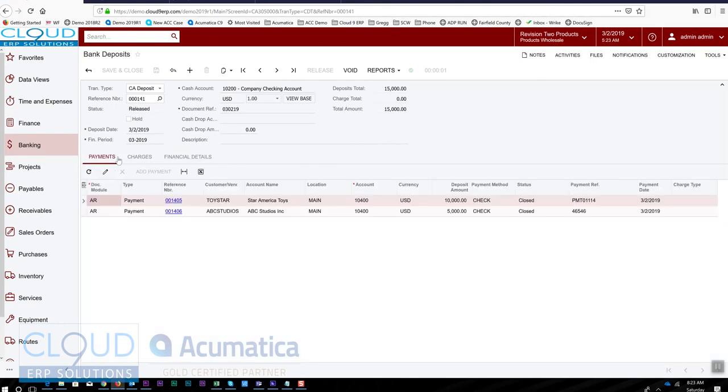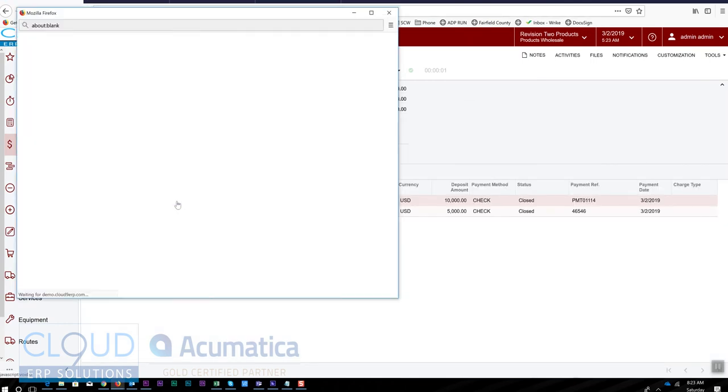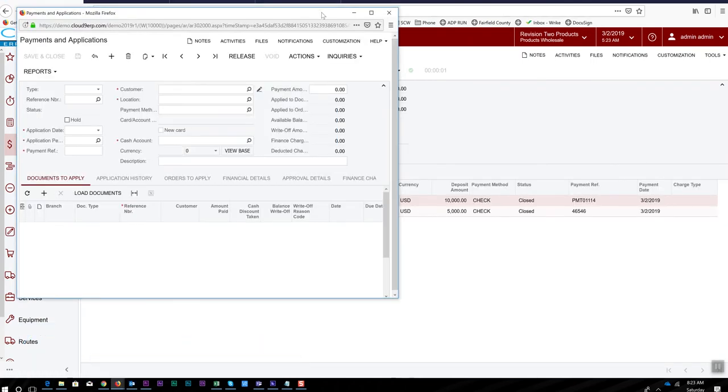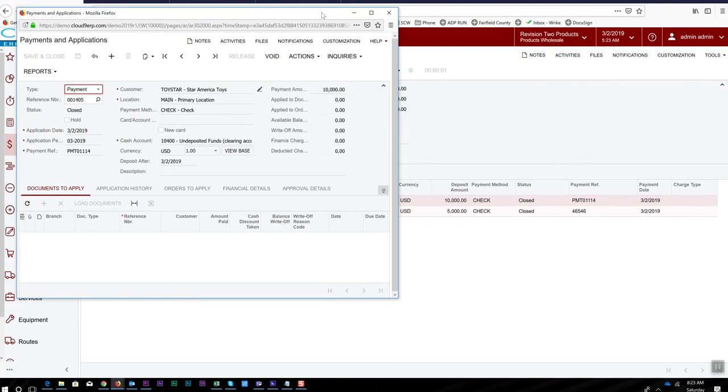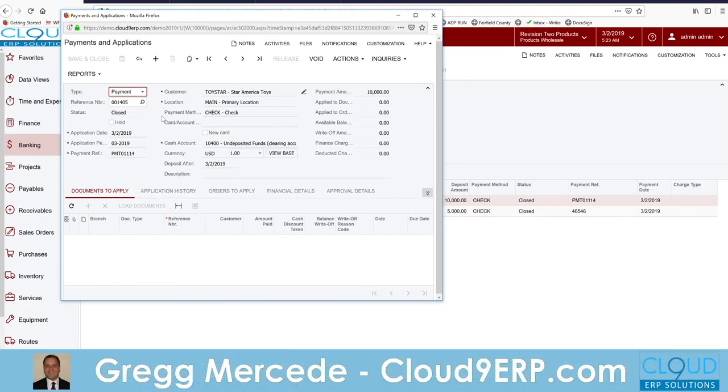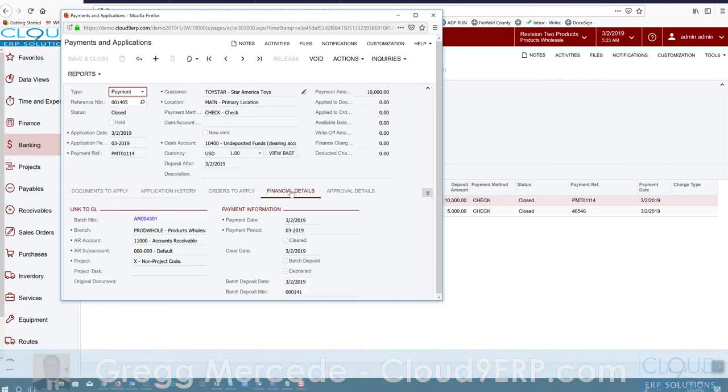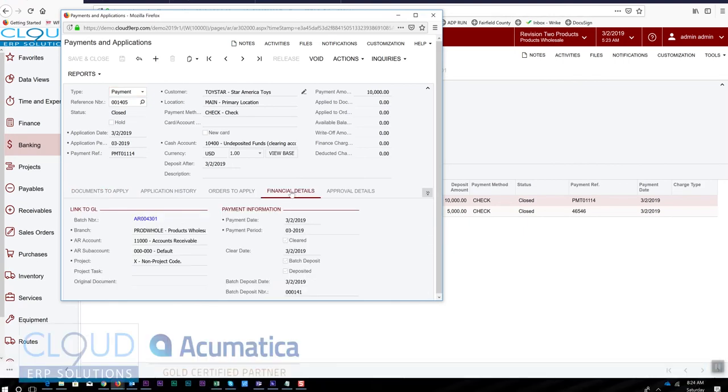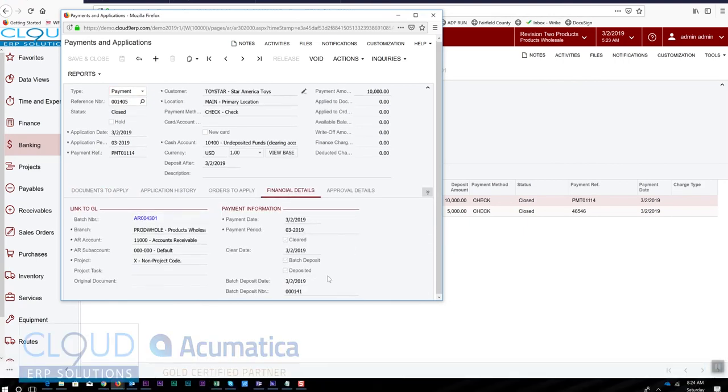The other thing this has done is when we look at our payments—and if you've seen our video on entering customer payments we alluded to this before—but if we go to the payment itself and go to financial details, you'll notice now that this shows that it's been deposited and it's got a deposit number that you can look up later.